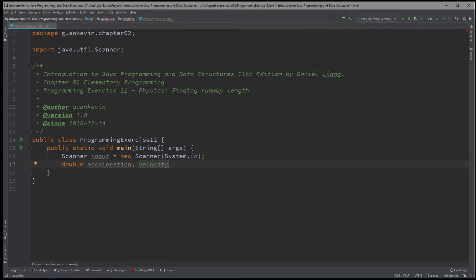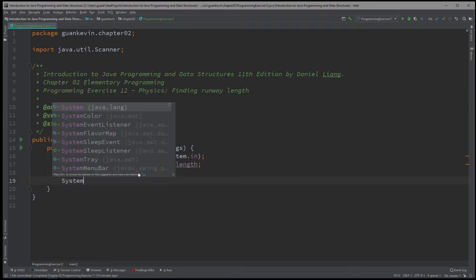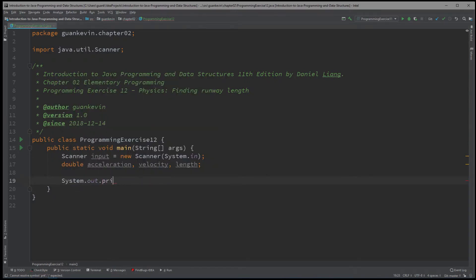All right, actually, V should be more. All right, you know what, it's fine. And then we finally have also the length, minimum length, runway length. So system dot out dot print.